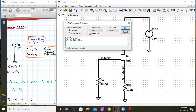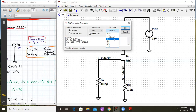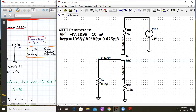In the LTSpice dot model statement, beta is given by IDSS divided by VP squared. Using a calculator: 10 milliamperes divided by 4 squared equals 10 divided by 16, which gives 0.625 times 10 to the minus 3. In LTSpice notation, this is written as 0.625E-3, where E minus 3 is equivalent to times 10 to the minus 3.